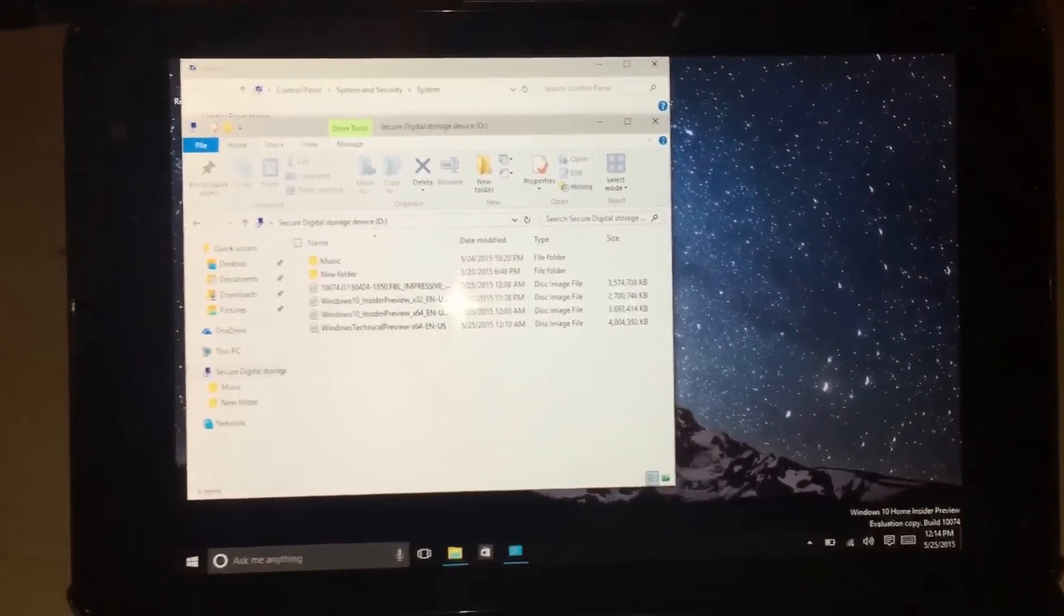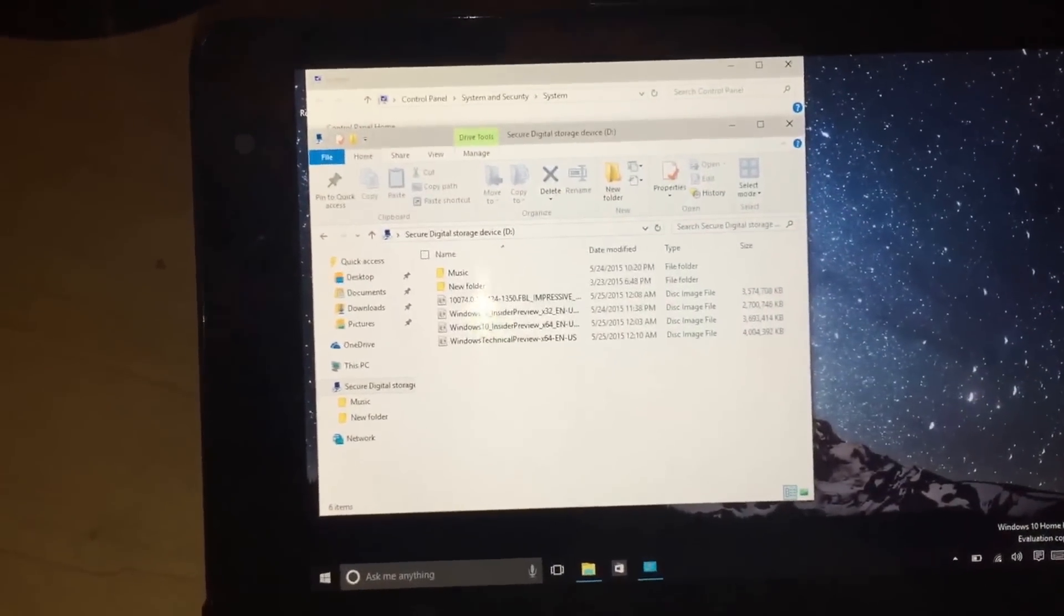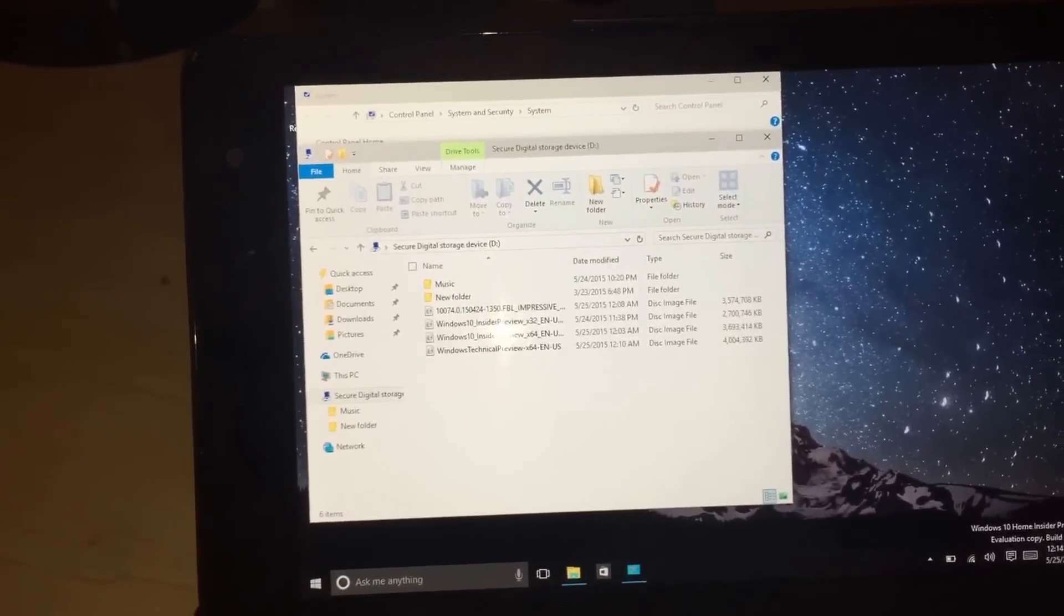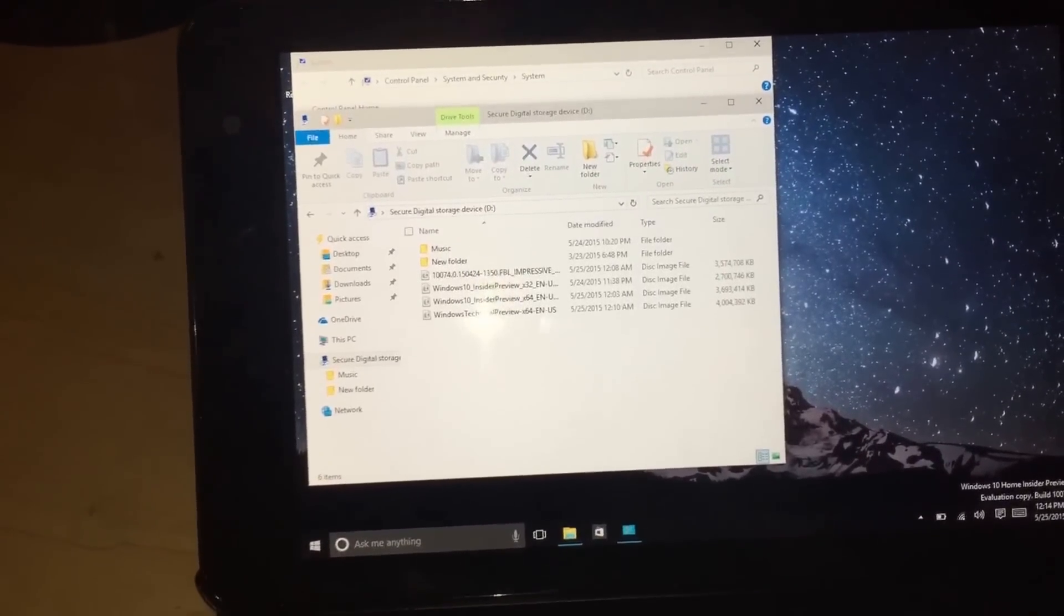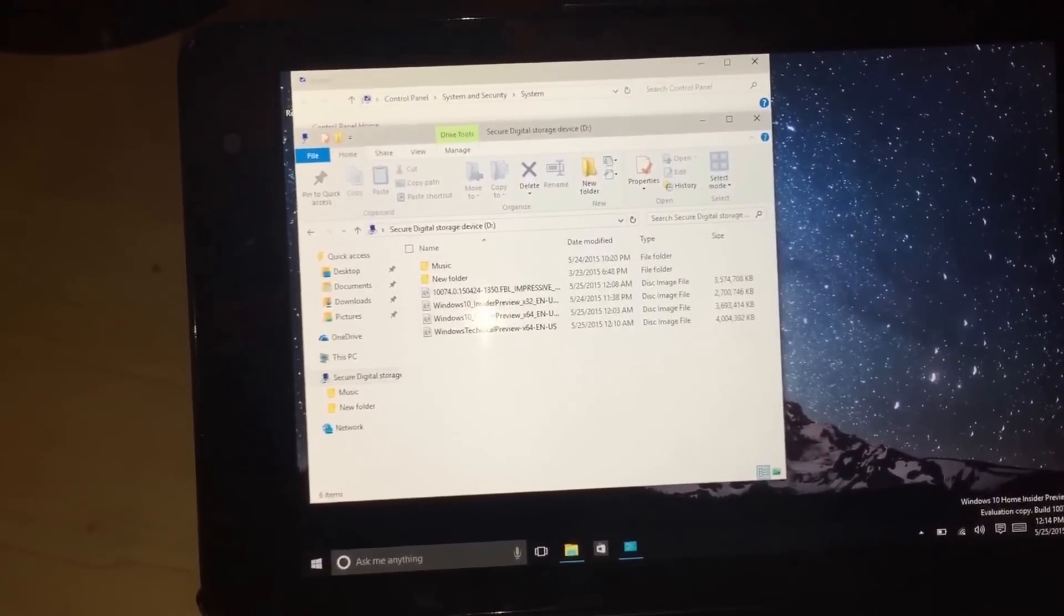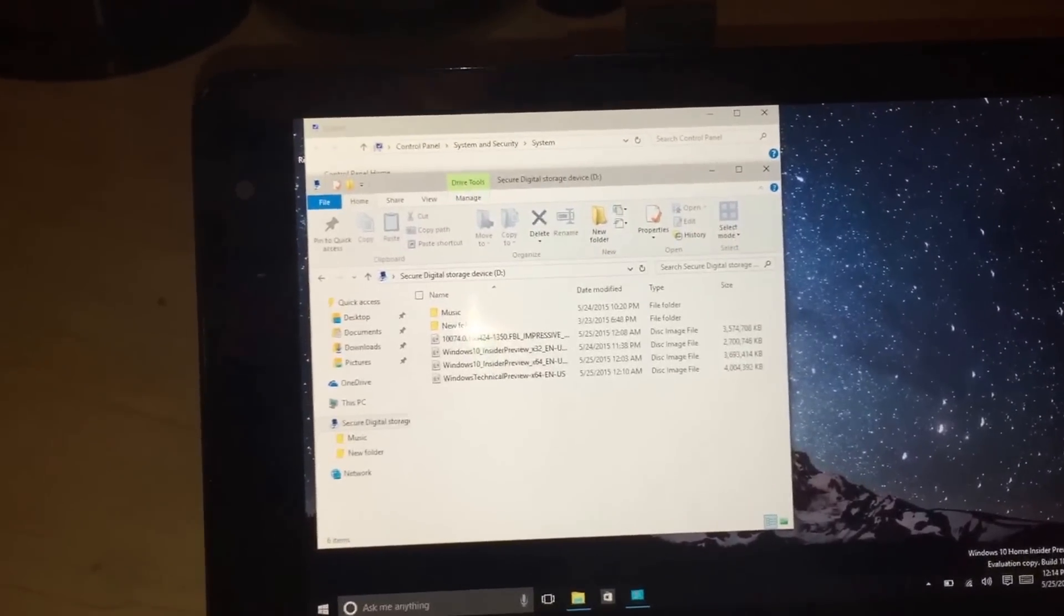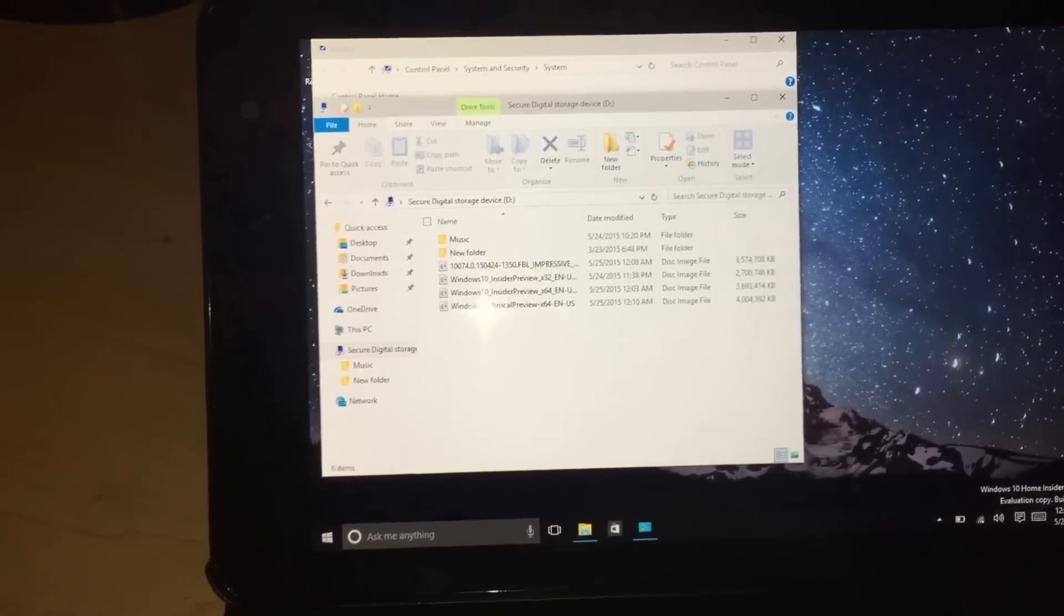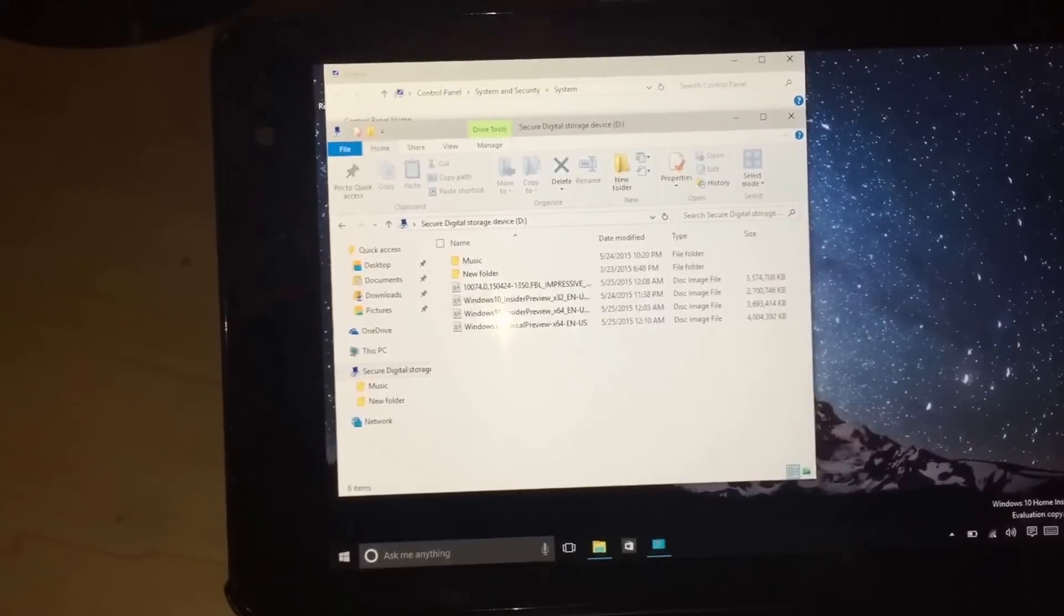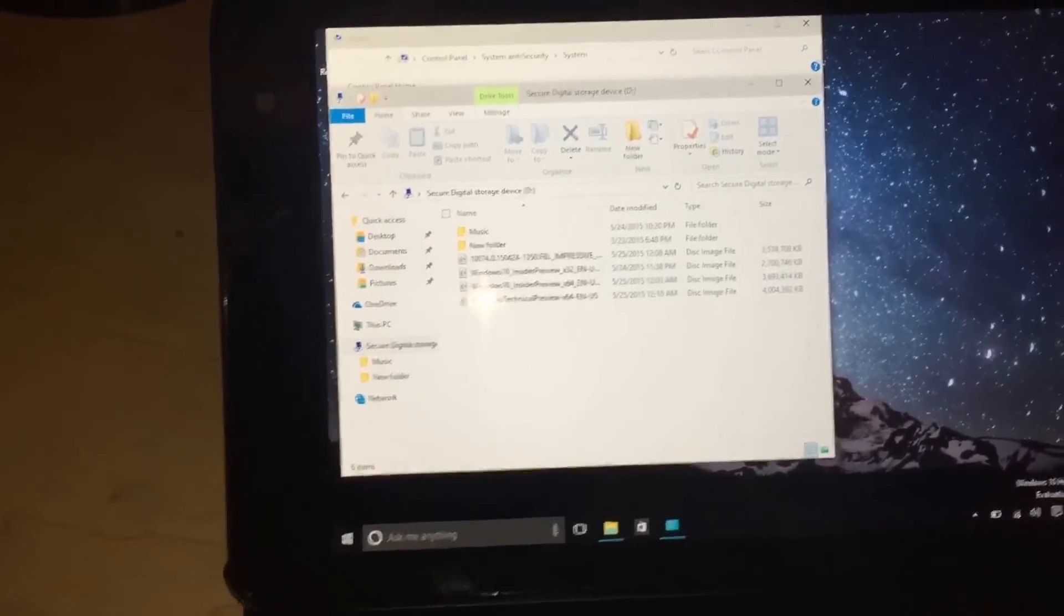Hello viewers, today we have the Dell Venue 8 Pro 64GB edition with a 32GB memory card in the microSD slot. We have on it the Windows 10 Insider Preview installed.